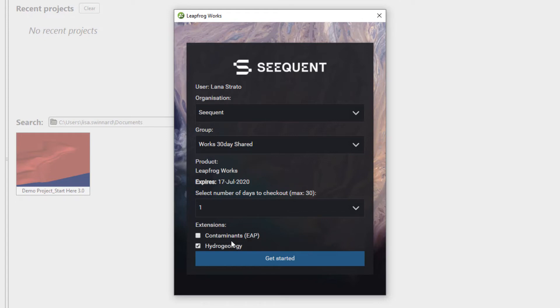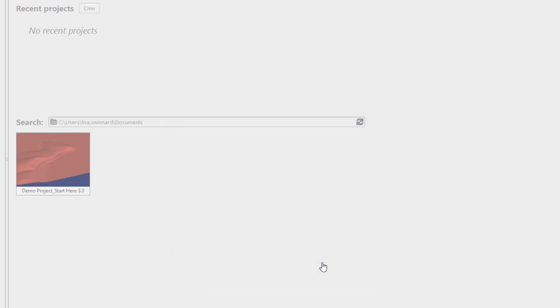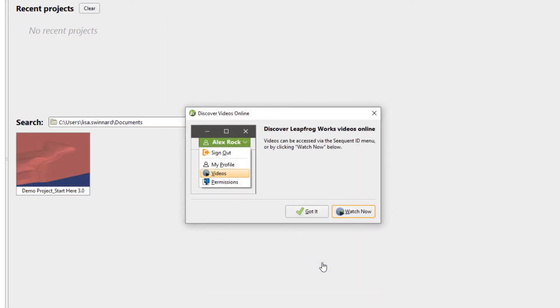Any solution kits available to that group will be listed. Simply tick the box if you wish to use one of the kits for this session. Click Get Started to begin your LeapFrog Works session.